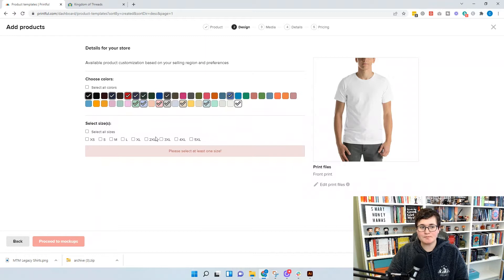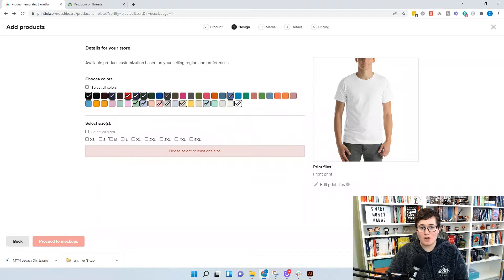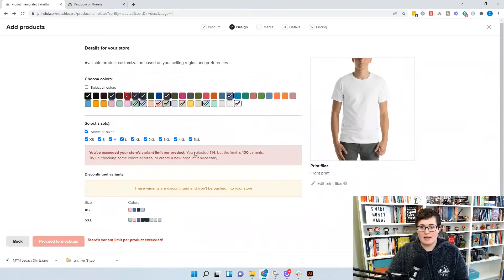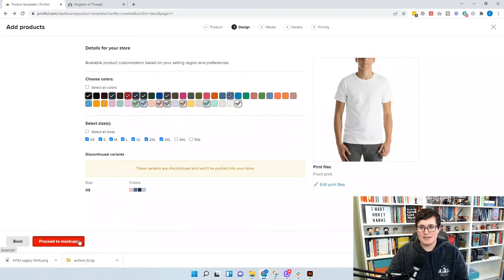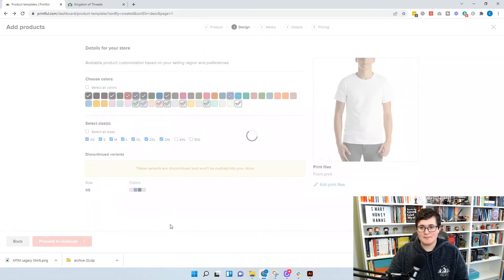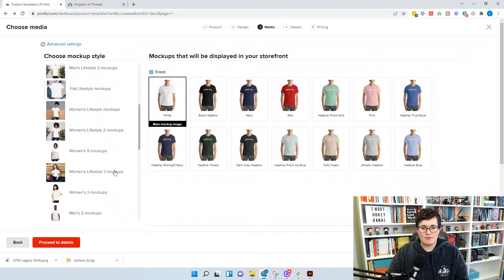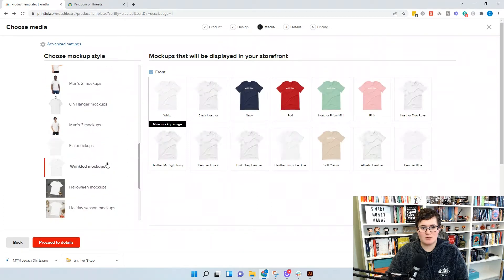We're going to select all the sizes, but this exceeds our variants — we have too many colors. So we're going to get rid of 5XL. We still have too many, so we're going to get rid of 4XL as well. Now we're ready to proceed to mockups and we're going to use a flat lay mockup — let's do the wrinkled mockups.